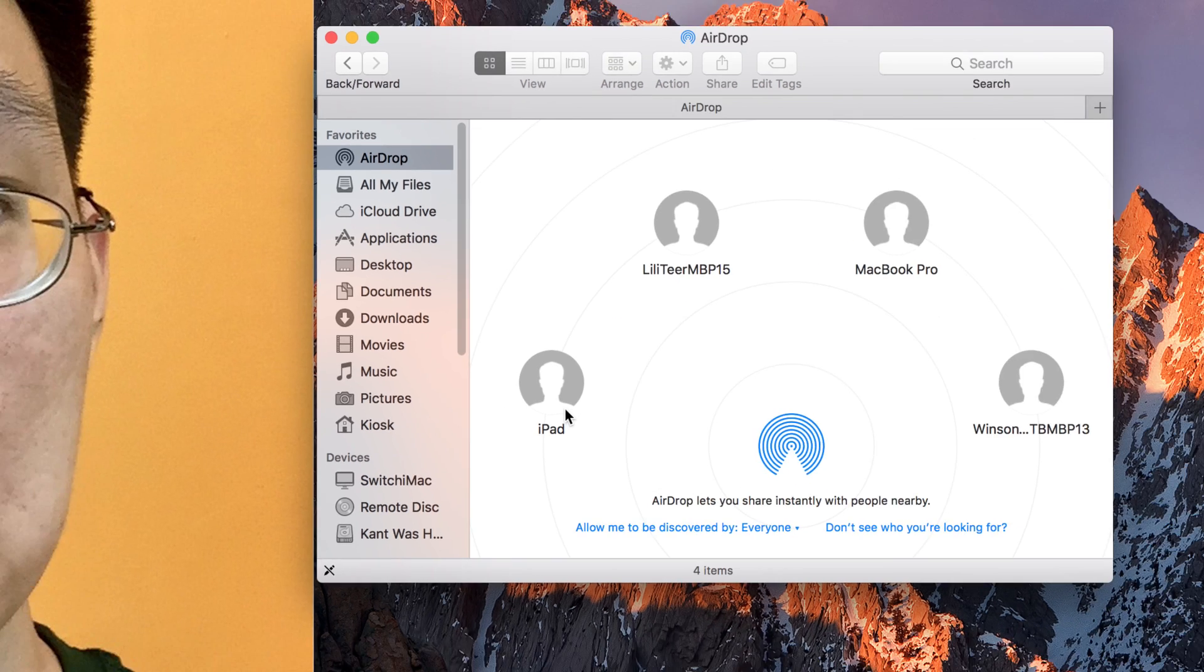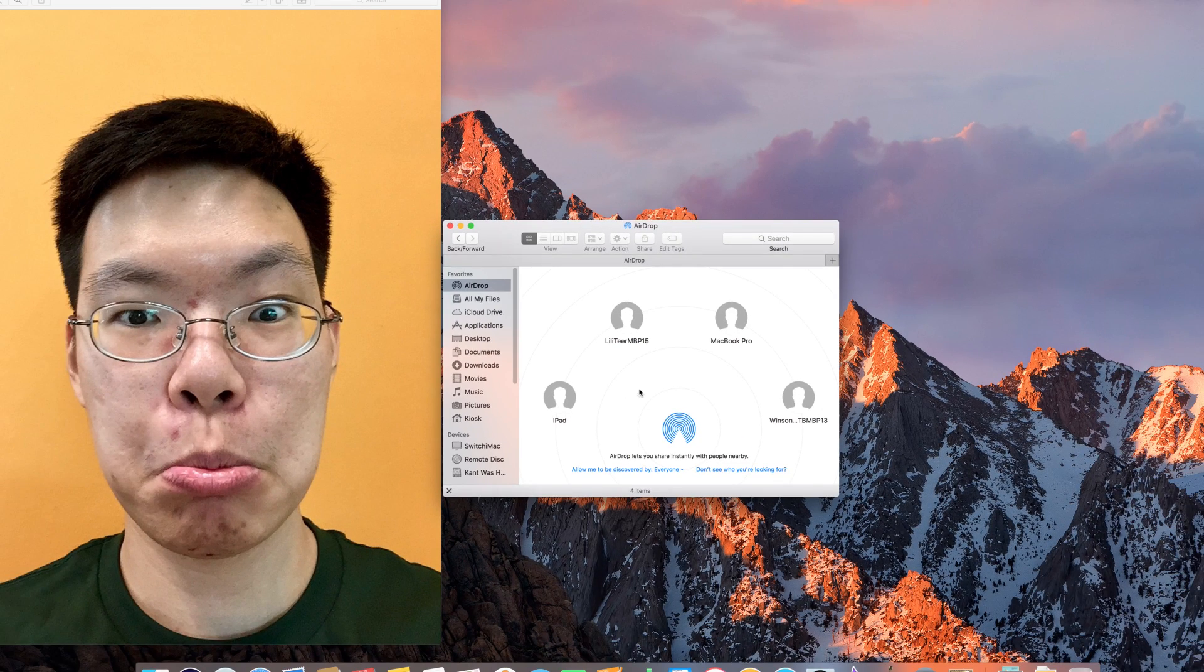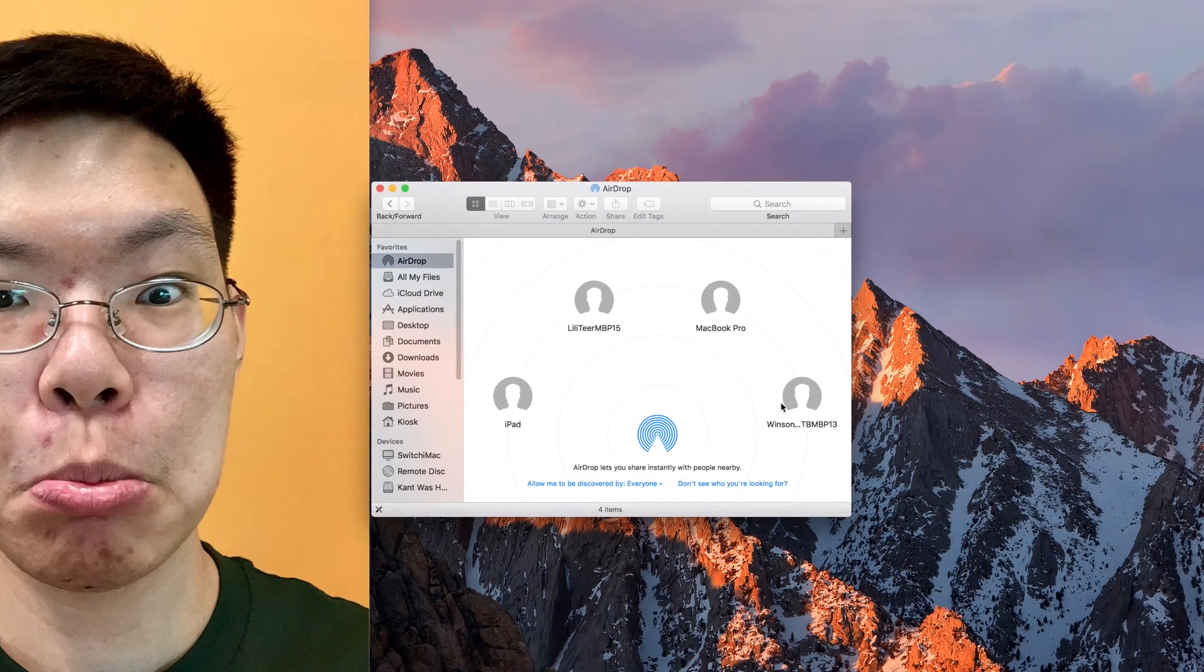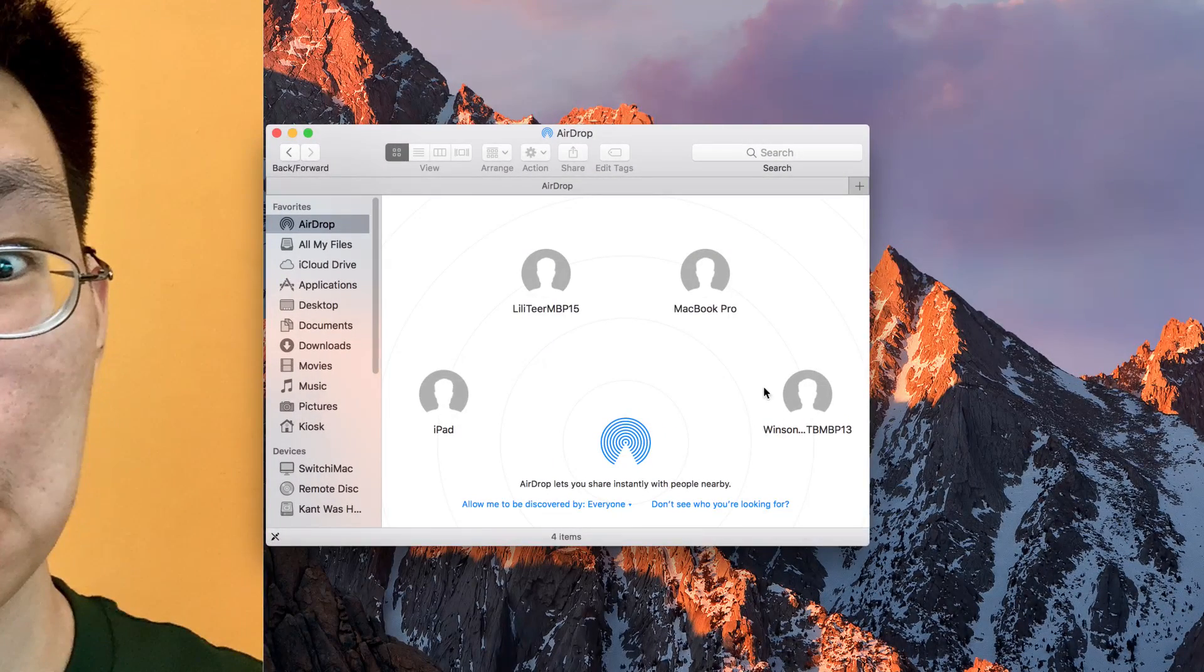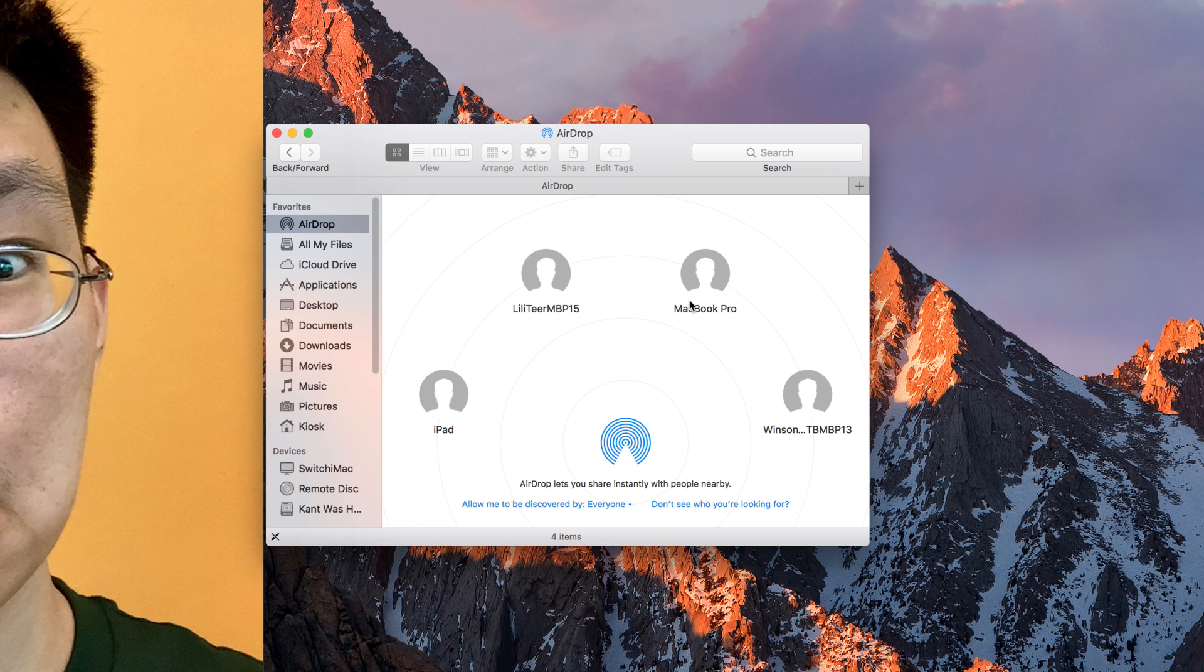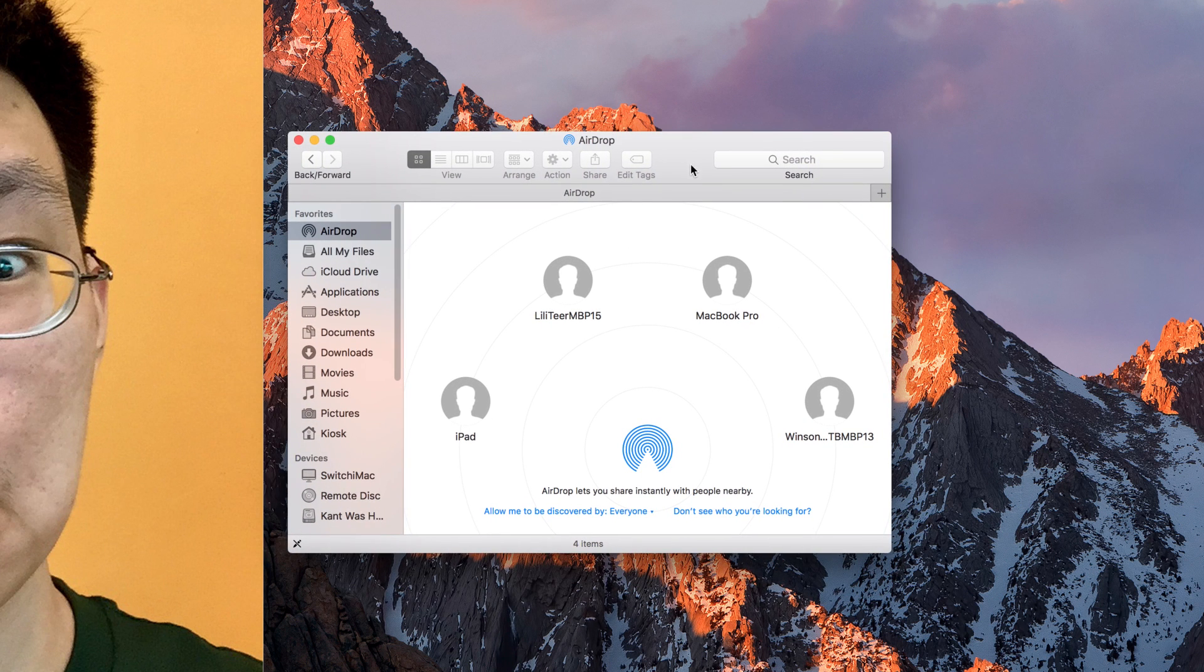So AirDrop is really, really easy. You have to make sure that everyone is using WiFi or Bluetooth and they need to be turned on. Also, they need to be nearby you. Usually, between one meter between your devices, there should be sufficient.